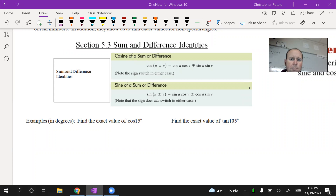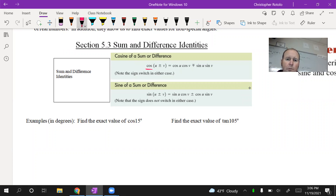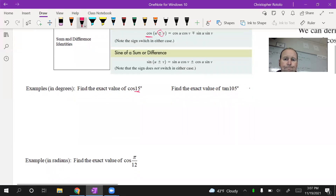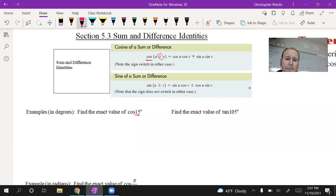We need to catch up on the sum and difference identities. A quick recap: if it's a cosine we're dealing with, we can either add or subtract to make some number that we don't normally work with. So here we have cosine of 15 degrees — we deal with 30, 45, 60, 0, 90, but not typically 15. By using a sum or difference identity, we can work with 15 by using something like 45 minus 30.